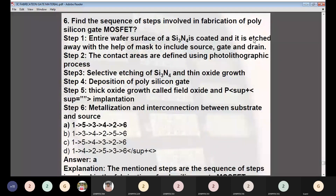Question 6: Find the correct sequence of steps in fabrication of polysilicon gate MOSFET. The sequence is: Step 1 (coat with Si₃N₄, etch with mask for source, gate, drain), then Step 5 (thick oxide/field oxide growth and P+ implantation), then Step 3 (selective etching of Si₃N₄ and thin oxide growth), then Step 4 (polysilicon gate deposition), then Step 2 (contact areas defined by photolithography), and finally Step 6 (metallization and interconnection).